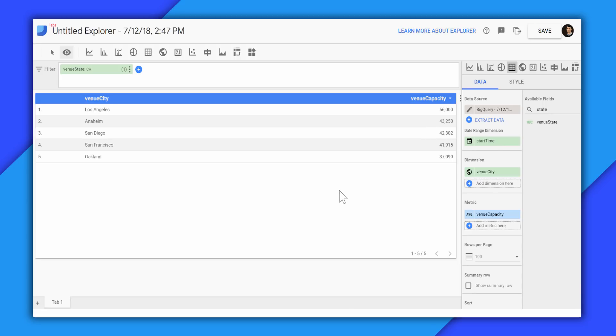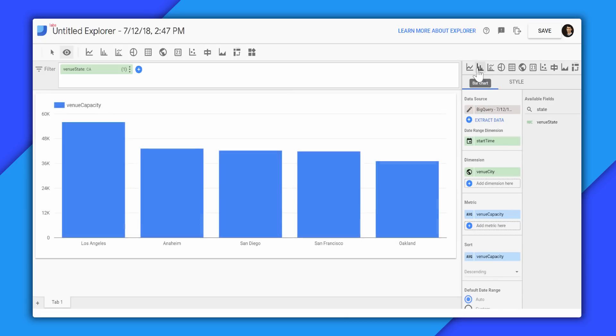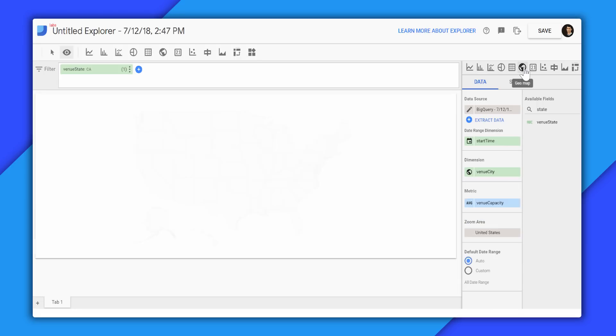This is how easy it is to use this Explorer interface. Now, I can also switch this table to a bar chart, or I can even switch this to a geomap. I can also remove this filter.